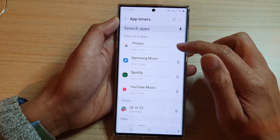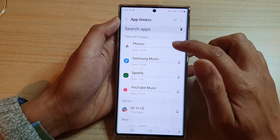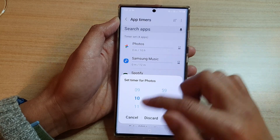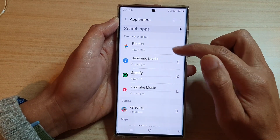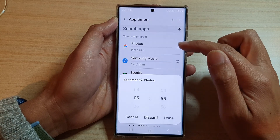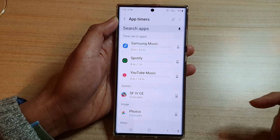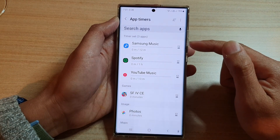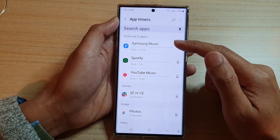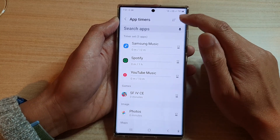At the top, open up the app that you want to remove the timer for — for example, Photos. This method is for deleting them one by one. Tap on the app, then tap on the Discard button, and that will delete the timer for that particular app.